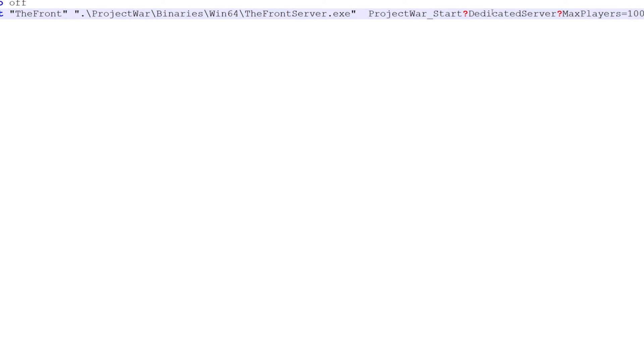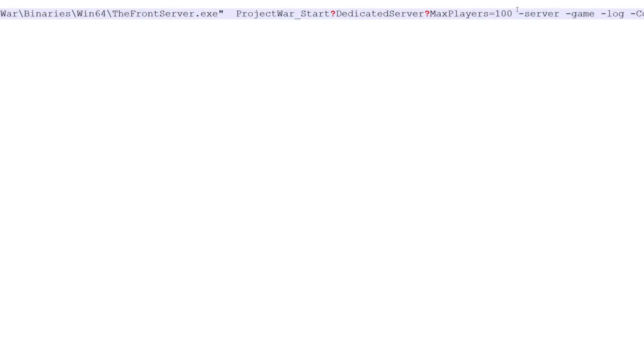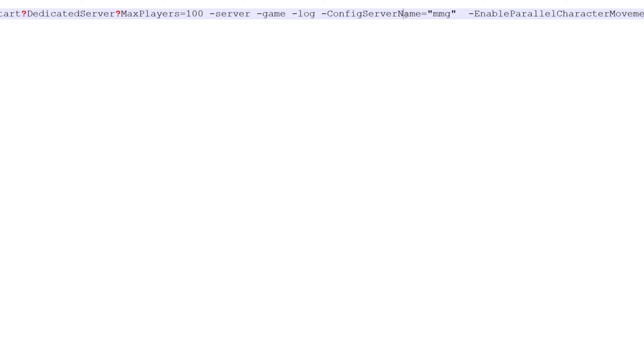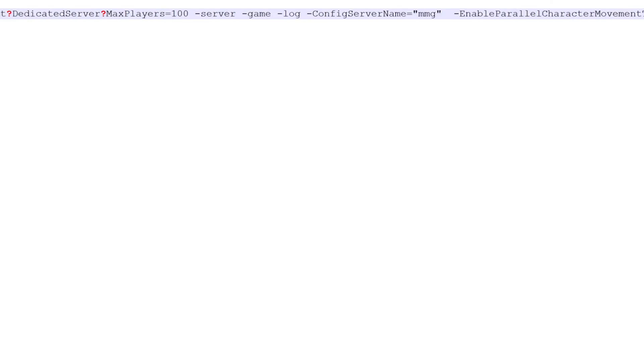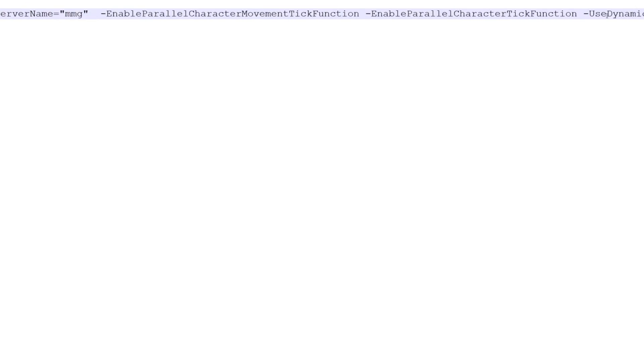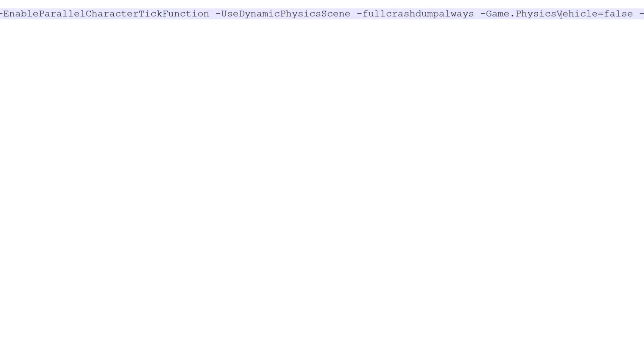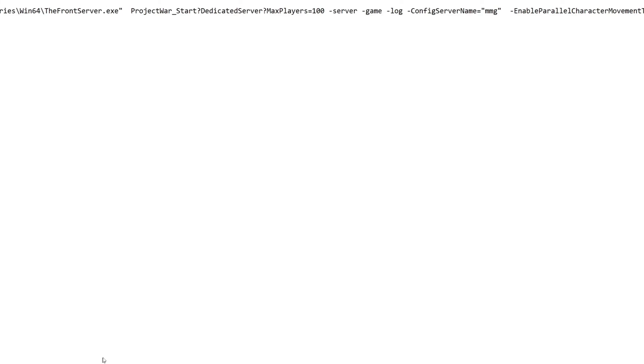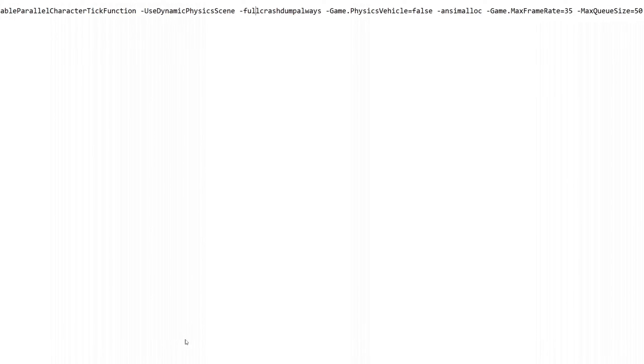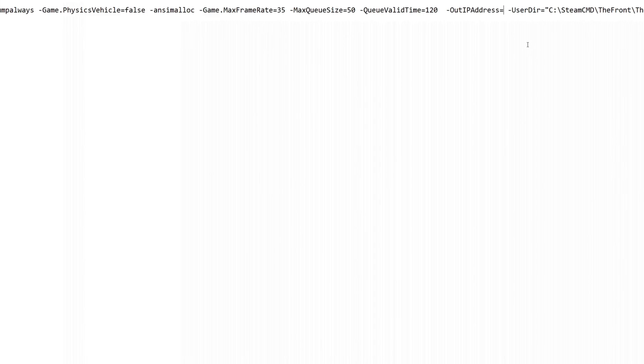Next thing you need to do is you want to keep scrolling down here. This is where you can change max server people. How many people you want on your server? A hundred. You need to leave all this alone, a config server name. You want to change that to whatever you want. This stuff, I would just leave all alone too, unless you happen to know what it does.